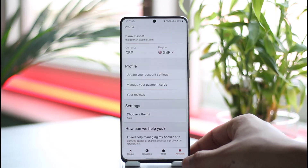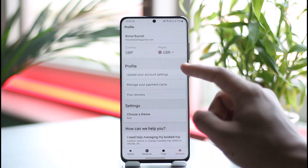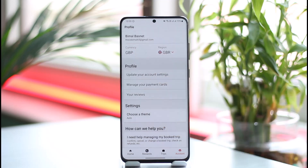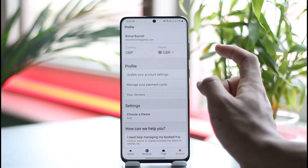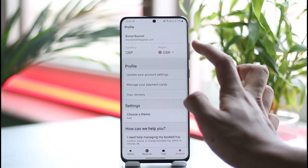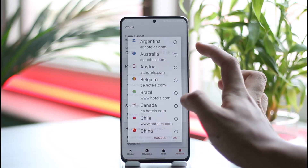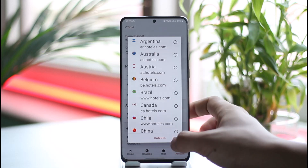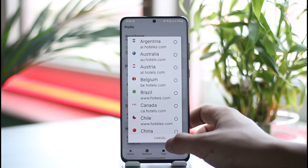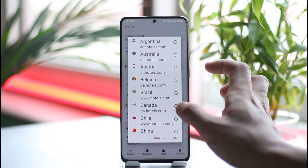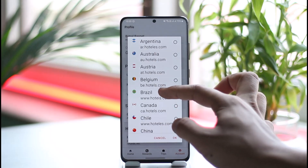Over there you'll be able to see the currency, which is currently set to GBP. Your currency is going to change automatically whenever you change the region. Currently the region is set to GBR, which means Great Britain.